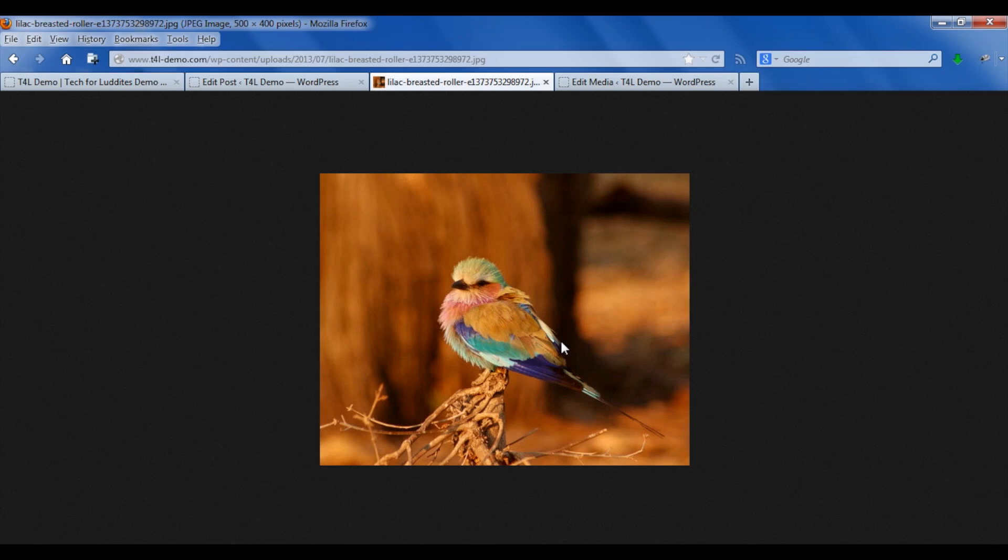If there's any way that you can resize the image before you upload it, using something like Photoshop or taking a smaller picture to begin with with your camera settings if you know you're going to put them on your blog, that's the ideal situation. But at least for the time being we now have the smaller image that we can work with.